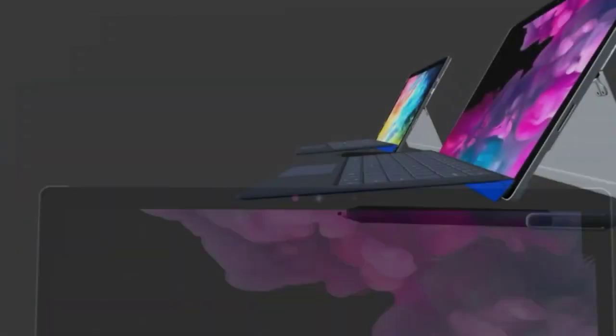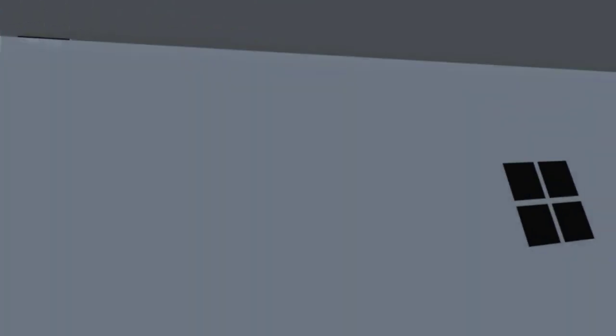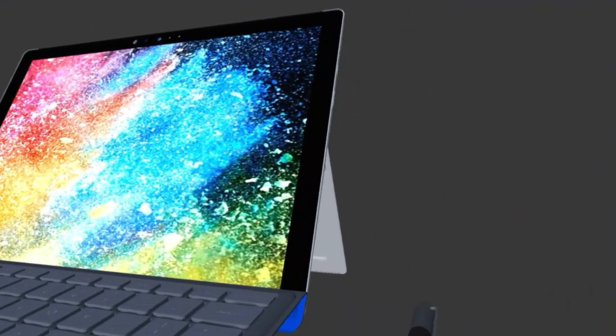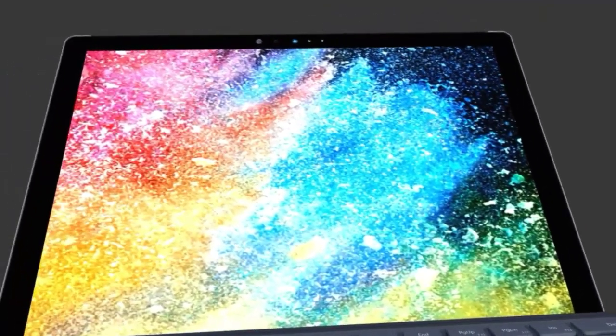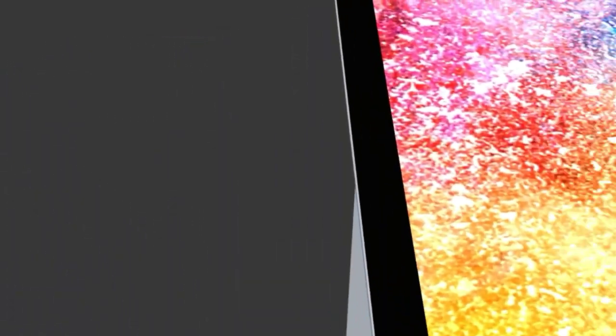While precedent suggested we would see a Surface Pro 8 in 2020, that didn't happen. And now we've met the Surface Pro 7 Plus, which seems to muddy the waters, as it has a lot of what we thought would happen with the Pro 8.